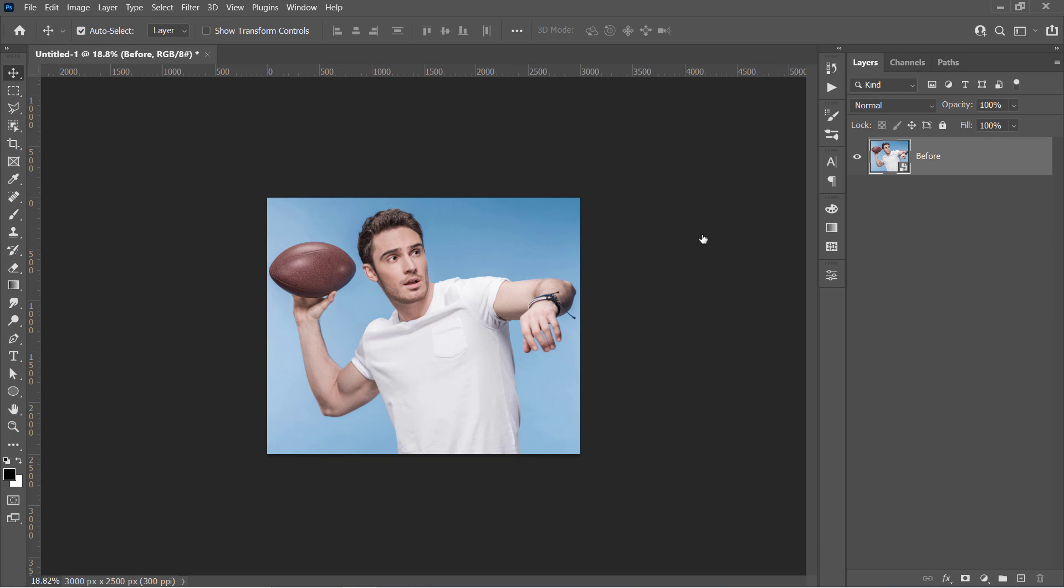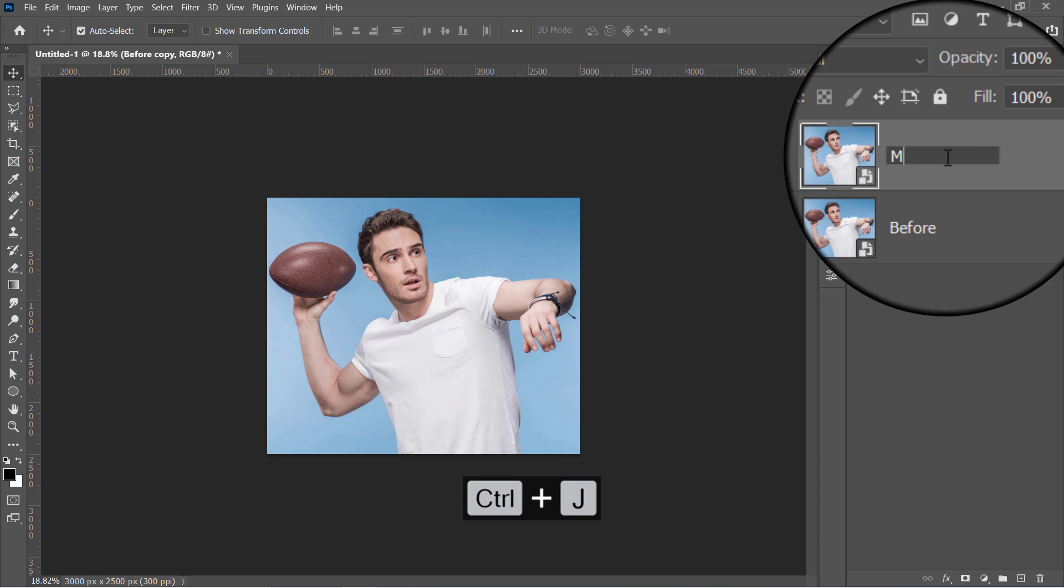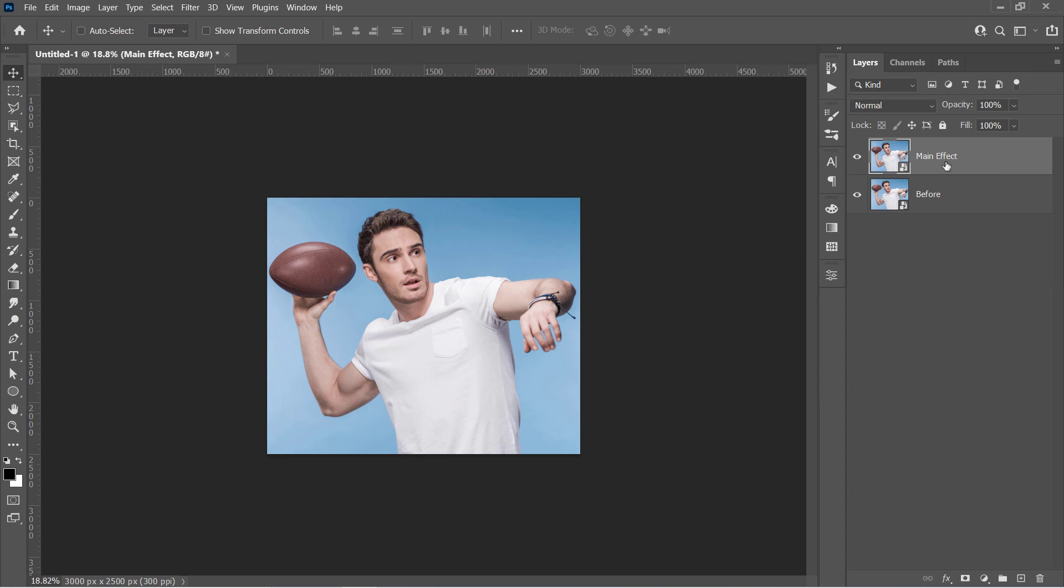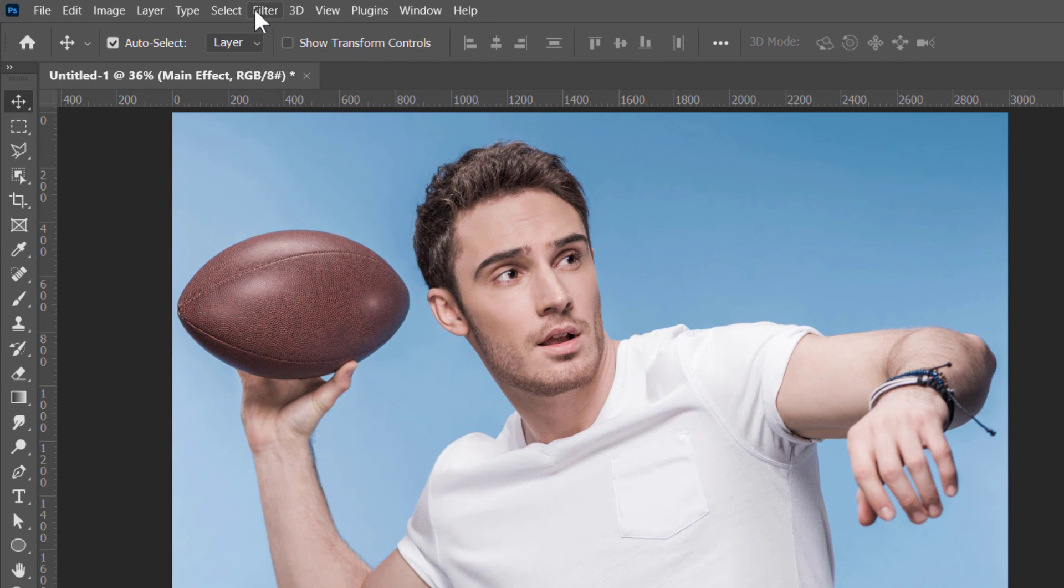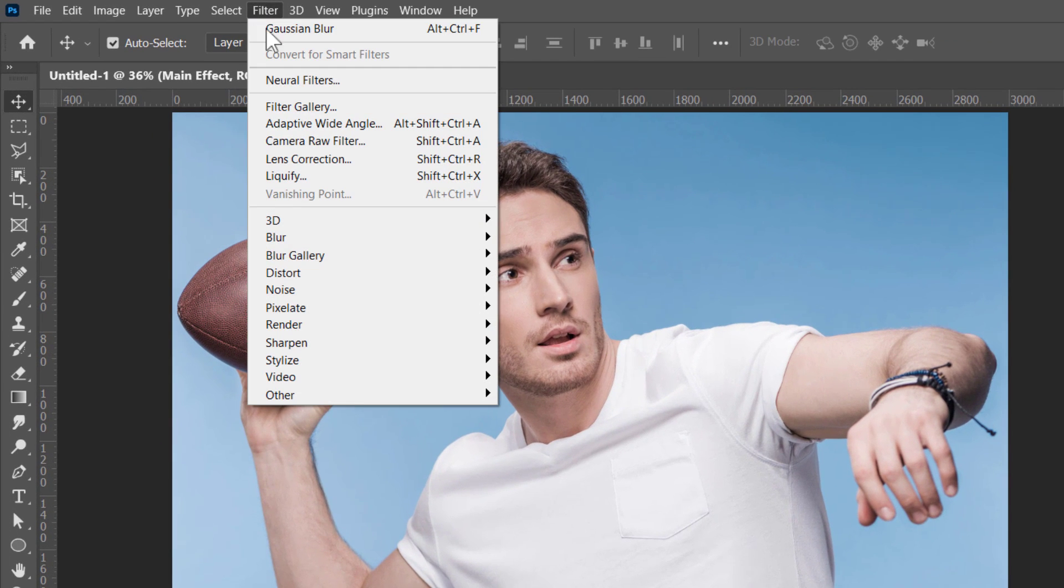Now select your layer, then press CTRL and J to duplicate it. Name the layer as you want. And with your layer selected, go to Filter, Sharpen and choose Unsharp Mask.